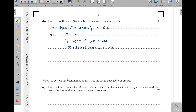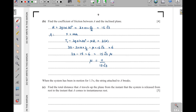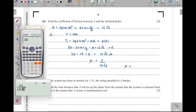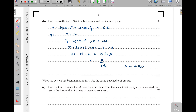From the equation: 32 minus 15 minus μ·(15√3) equals 6. So 17 minus μ·(15√3) equals 6, giving μ·(15√3) equals 11. Therefore μ equals 11 divided by 15√3. To three significant figures, μ equals 0.423.